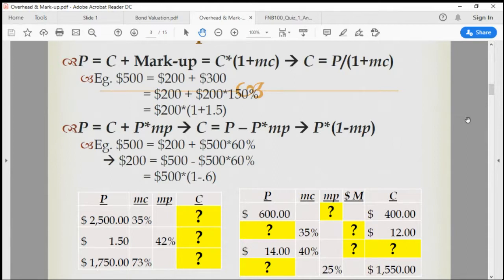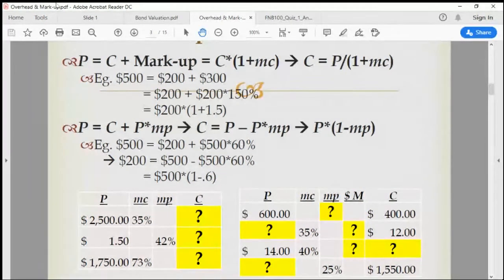And how do you know what their markup rate is? Of course, you don't know what their markup rate is. But if you can get a peek into their cost and selling price, then you can easily calculate the markup rate.